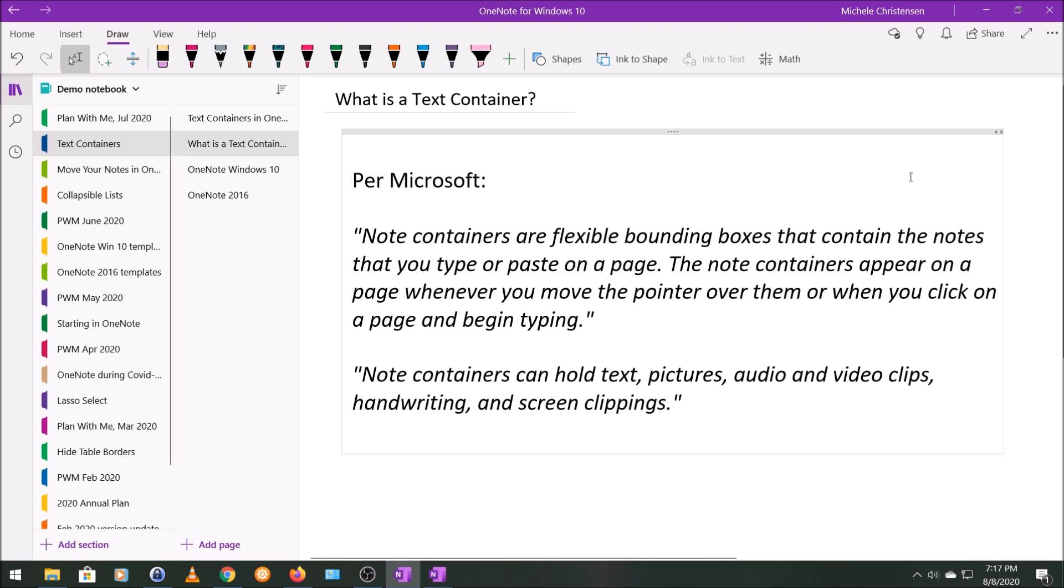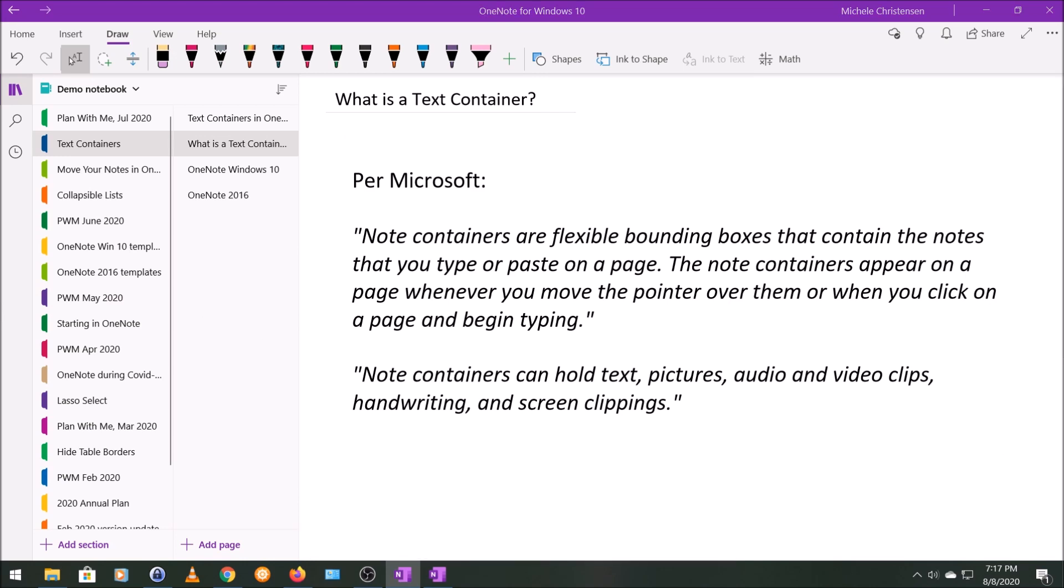Now, as far as what the text container can hold, the second quote is also from that same Microsoft page, which is linked in the description.